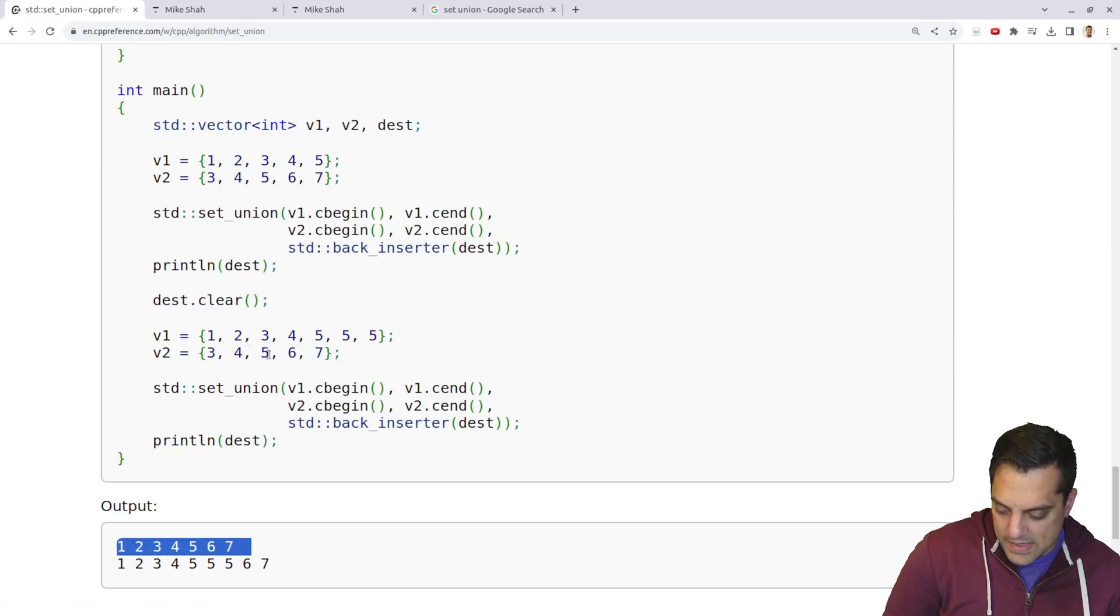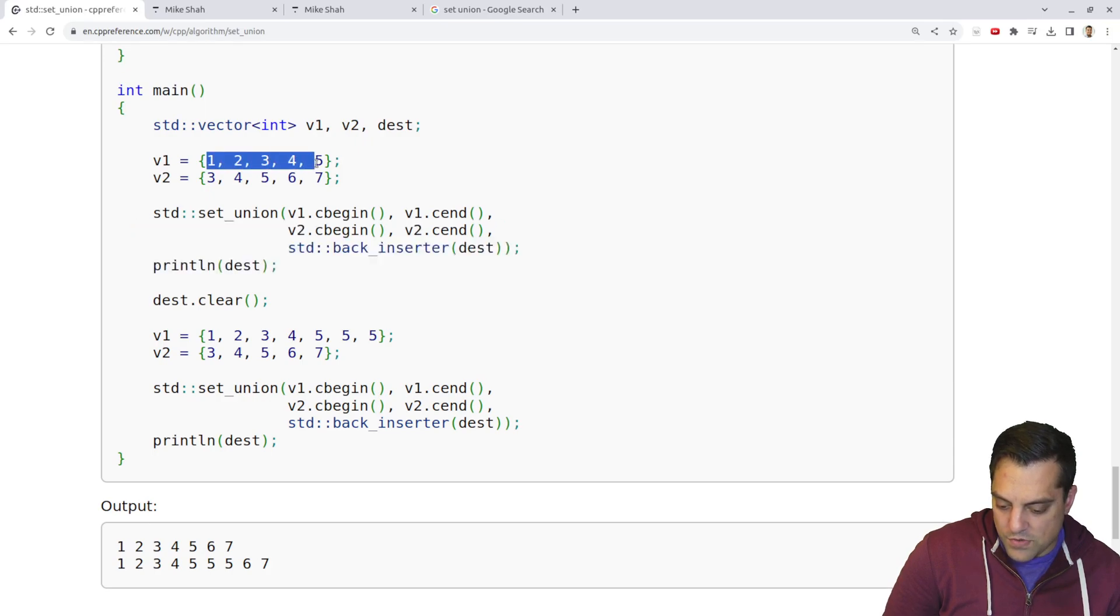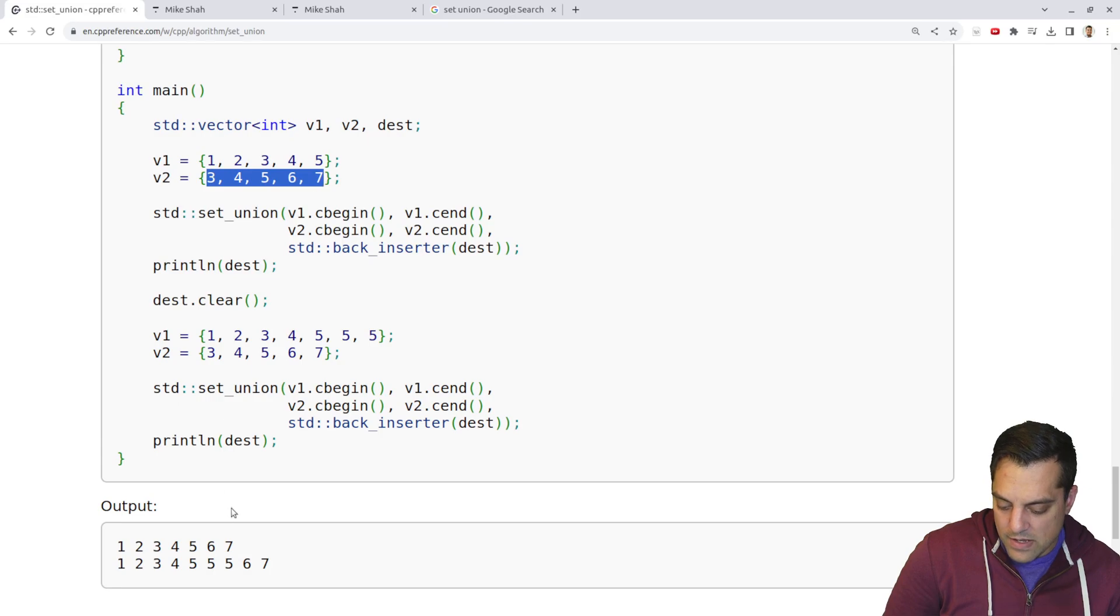Let's see, this is going to print out, in this first example, I've got one, two, three, four, five, three, four, five, six, seven. So this is print out.